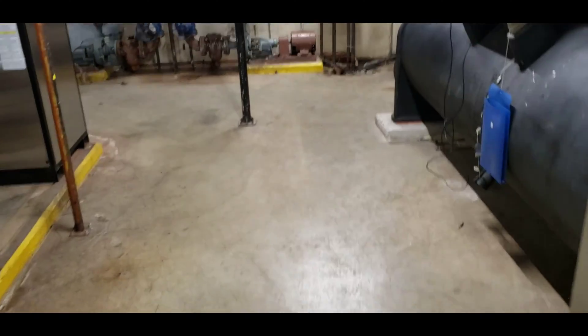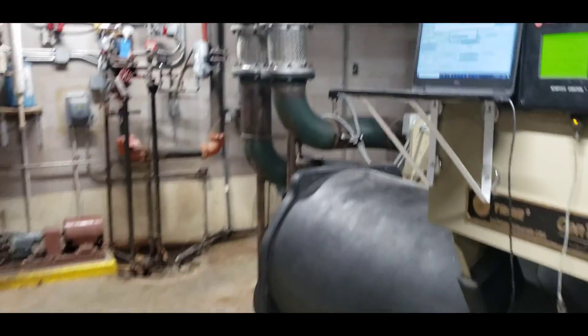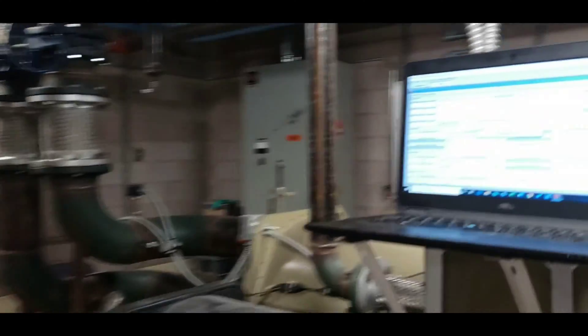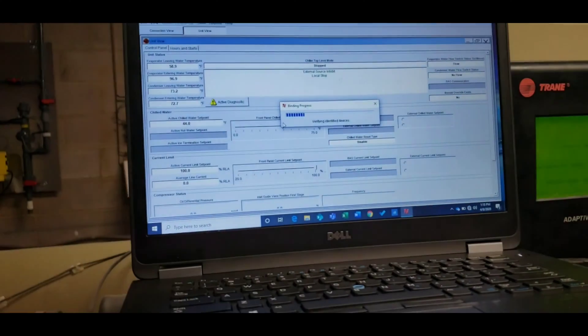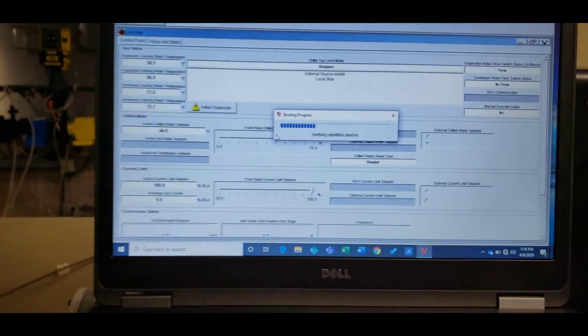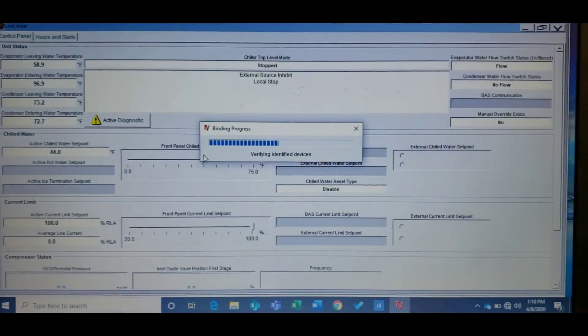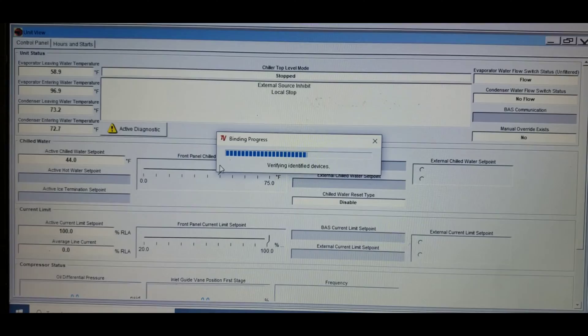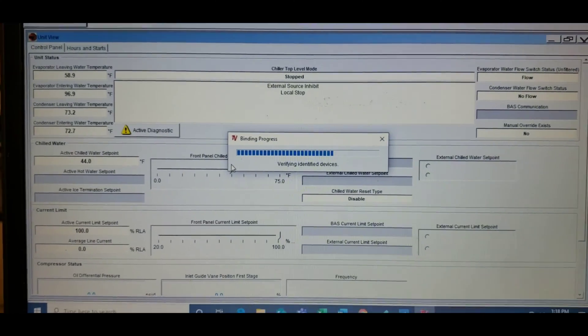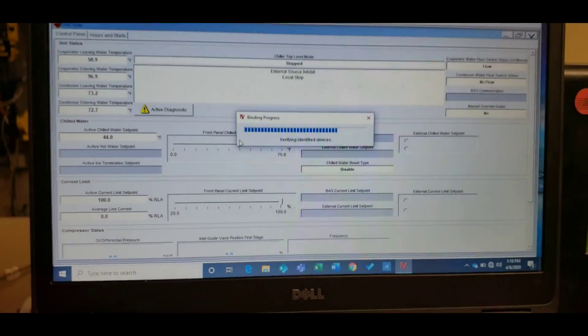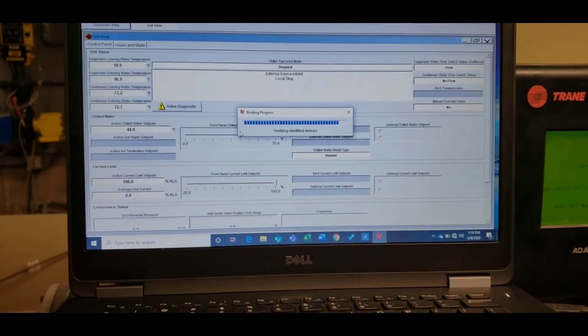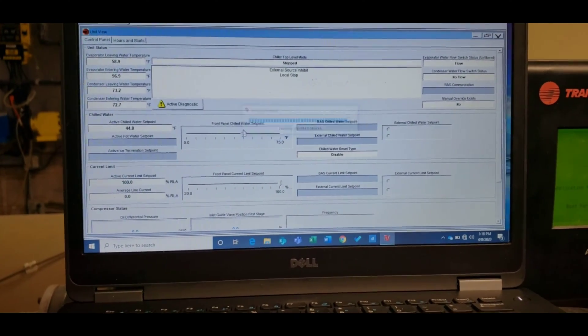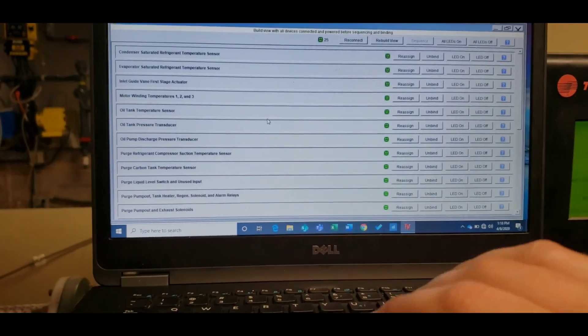One of the things I like to do is I like to do a LED verification, so right now it's identifying everything, it's getting pulled up, wait for it to do all of its thinking.